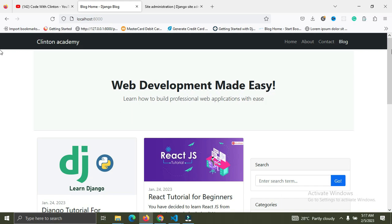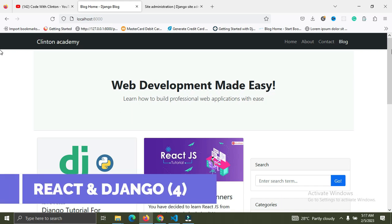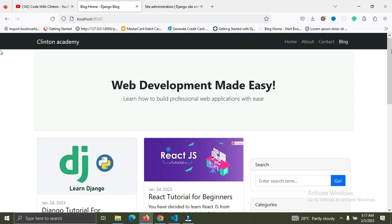The fourth and final stage — I'm going to show you how to use React.js to consume this API. We are gonna be rebuilding this blog application with the admin feature using Django on the backend and React on the front end. That's gonna be the fourth and final stage for this Django crash course.